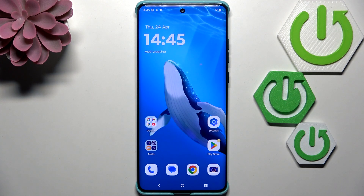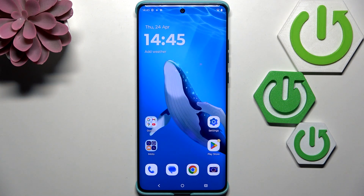Hi everyone. In front of me I've got the Motorola A260 Fusion, and let me share with you how to reset camera preferences on this device.